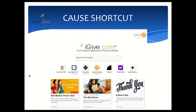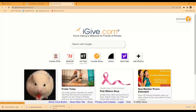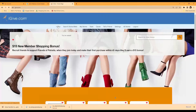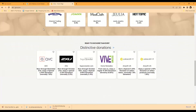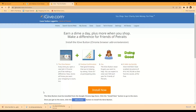No problem. On iGive as a member, if you scroll down to the bottom and click on 'iGive Button,' that will walk you through how to install the iGive button browser add-on, and that process will give you the opportunity to turn New Tab on.